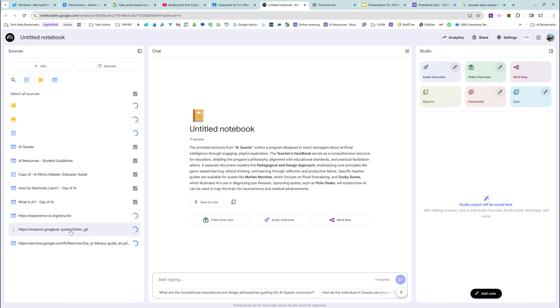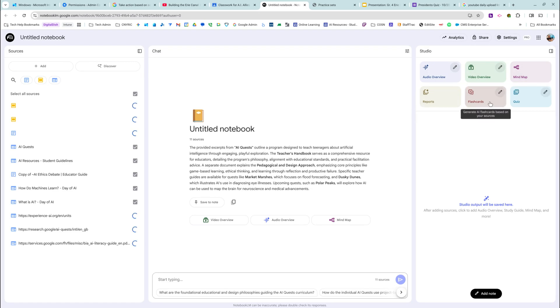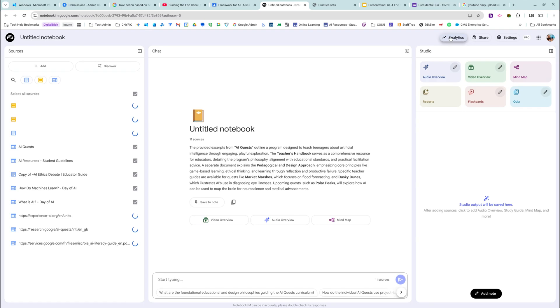It's loading them all. I can, from here, create an audio overview, a video overview, a mind map, a report, flashcards and quizzes, all on the side here when it's done.